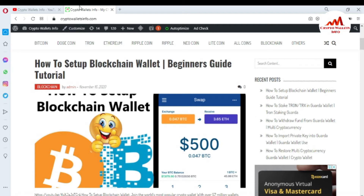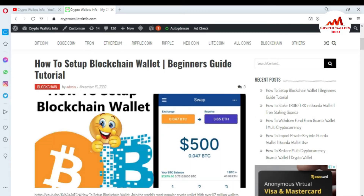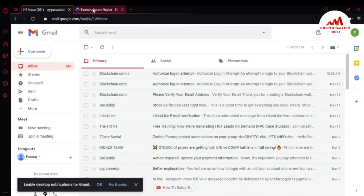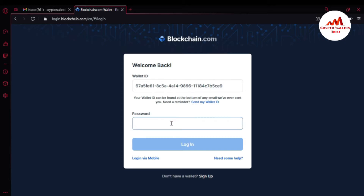Now I'm going to open my blockchain account because today I'm going to find my 12 word phrases. In the last video I told you how to activate 2FA verification and secure your account, but in this video we are going to find our 12 word phrases and back them up. You can see my blockchain wallet is open in front of me. First I need to enter my password.